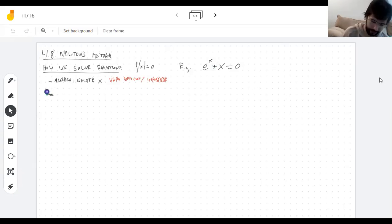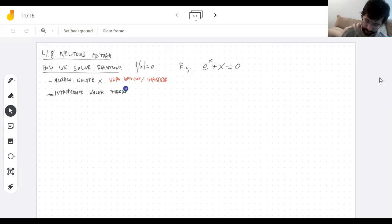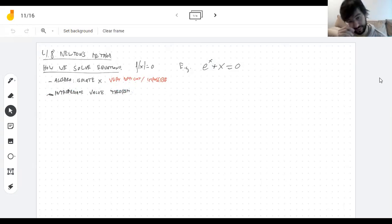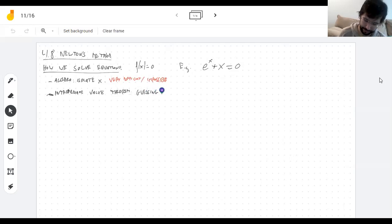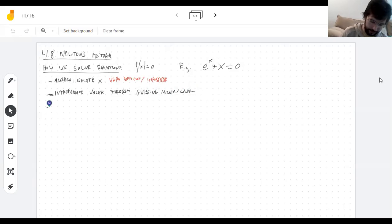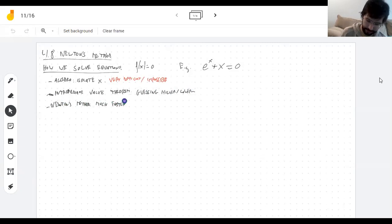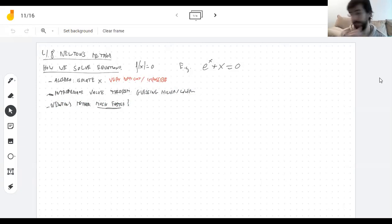Another way is to use the intermediate value theorem, which was basically guessing higher or lower. Today I'm going to talk about Newton's method, which, if it works, is much, much faster than the intermediate value theorem, because you're not just guessing — you're making a very, very good guess.